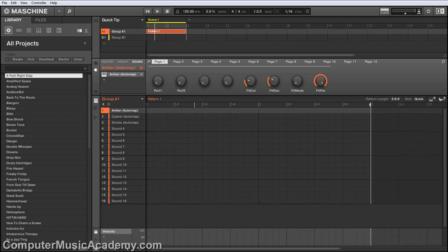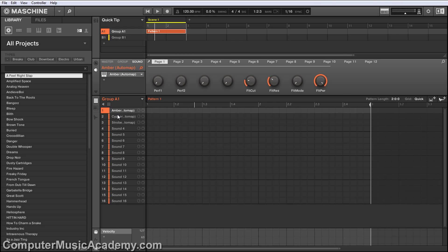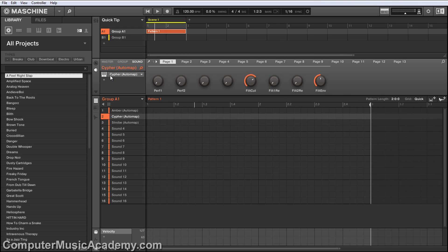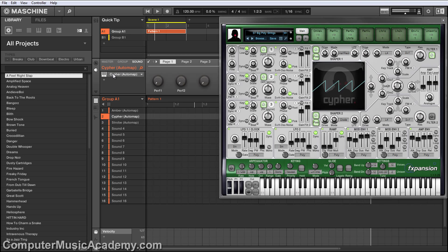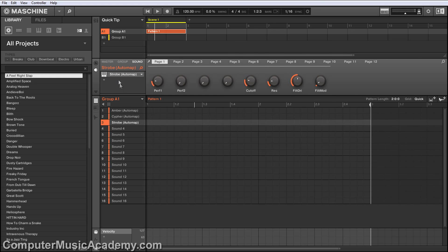I'm going to show you how to layer sounds using instruments from F Expansion. Up first we have Amber, then we have Cypher, and last we have Strobe.